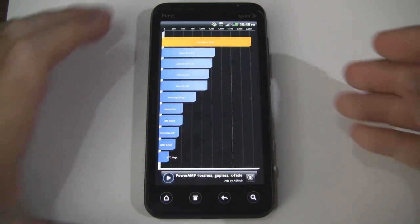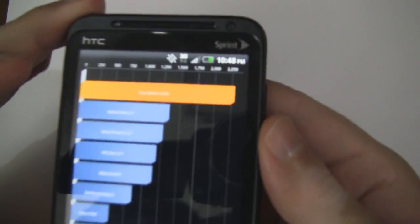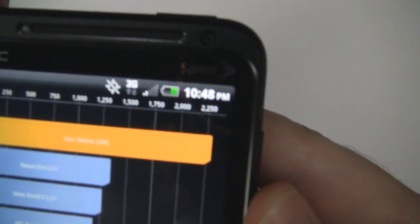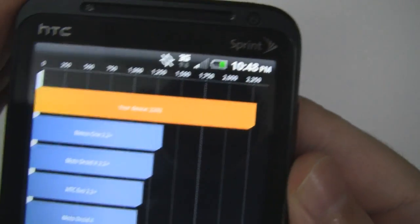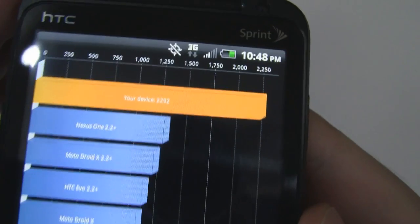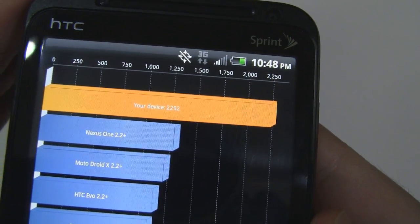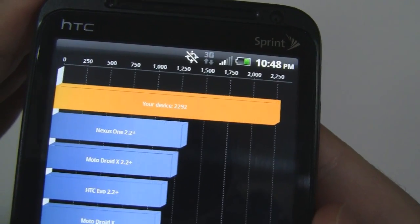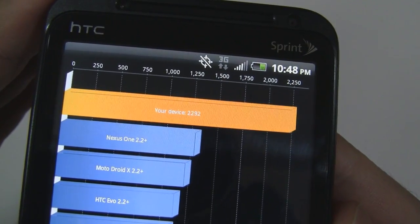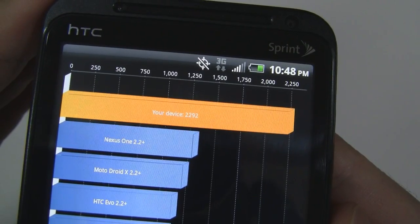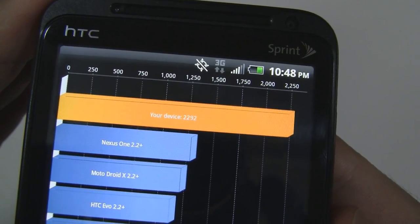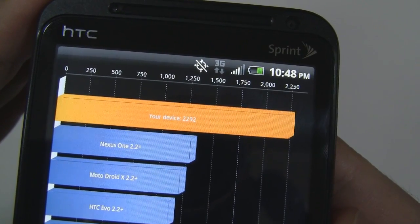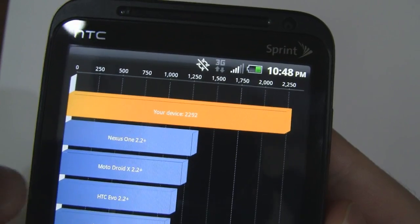So here we are with the Basic scores. Let's go ahead and see what it got. Looks like it got 2,292. Let's see if the camera can focus in on that. There we go. So that's above, obviously above the Nexus One and the Droid X and the original Evo down here.